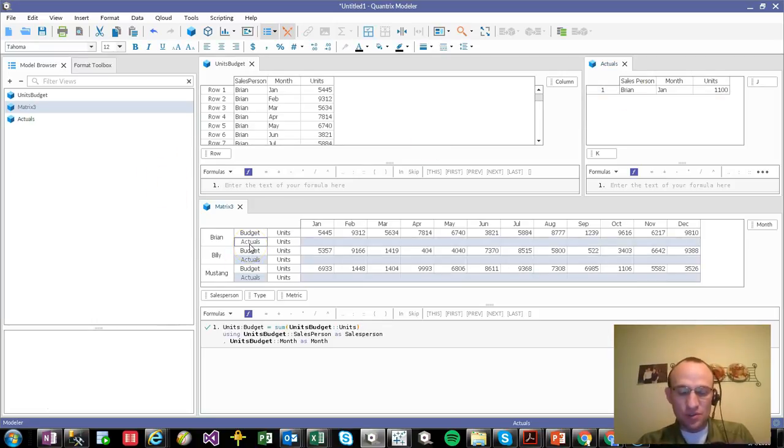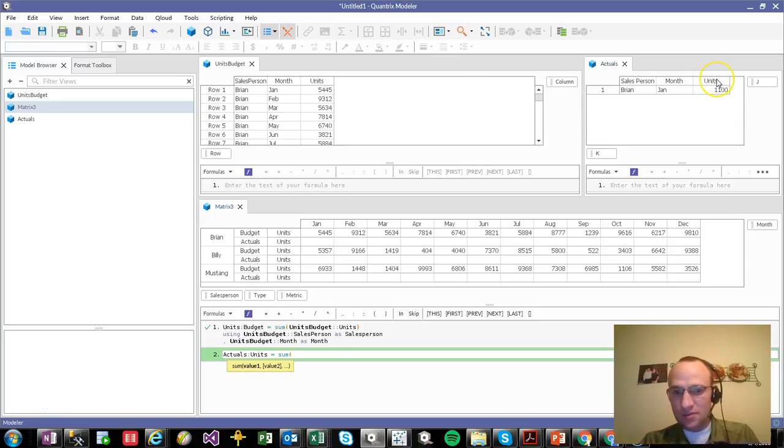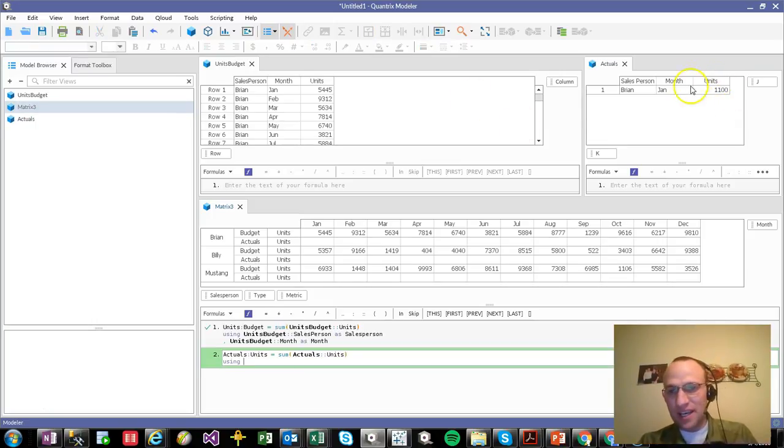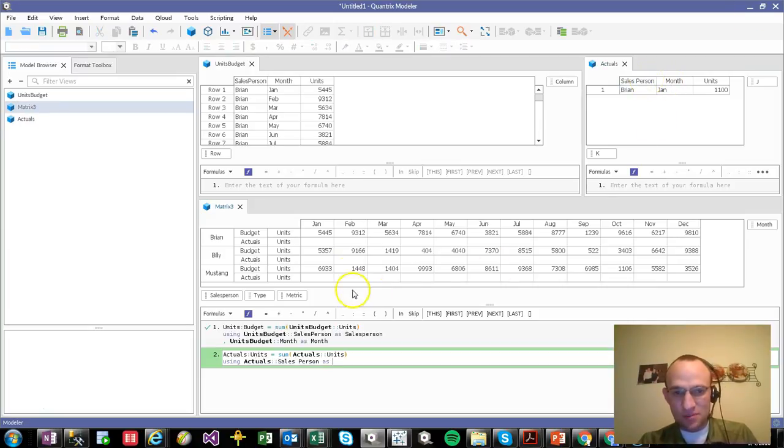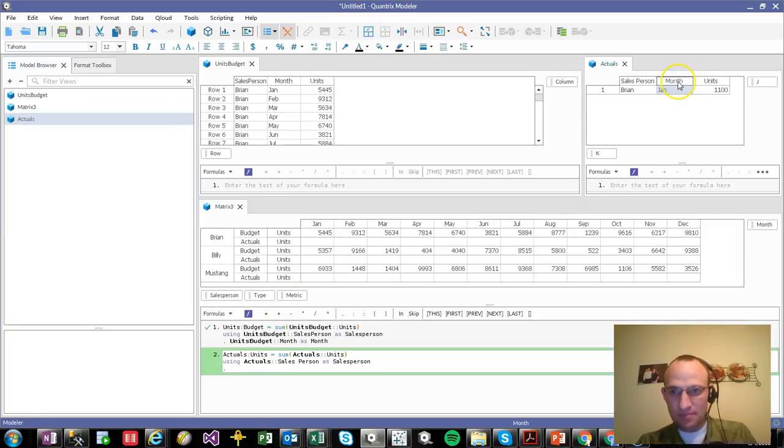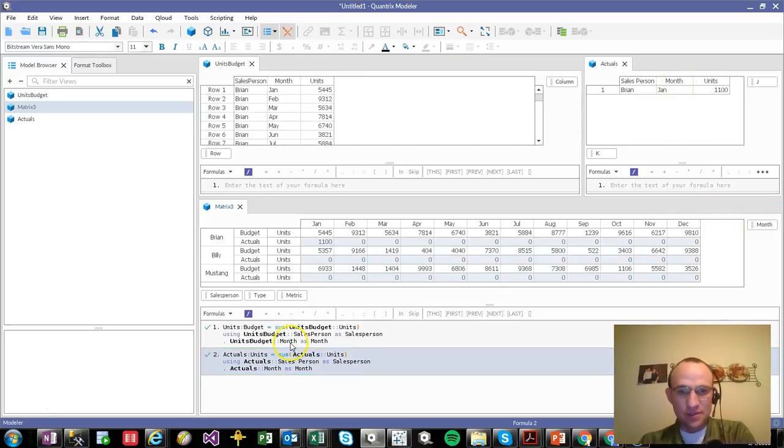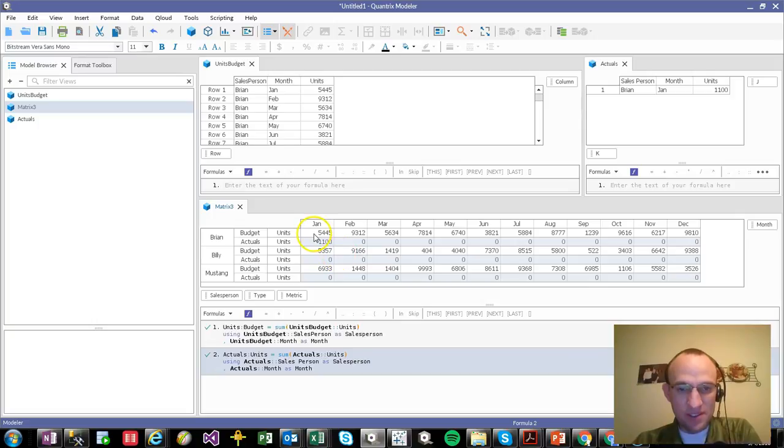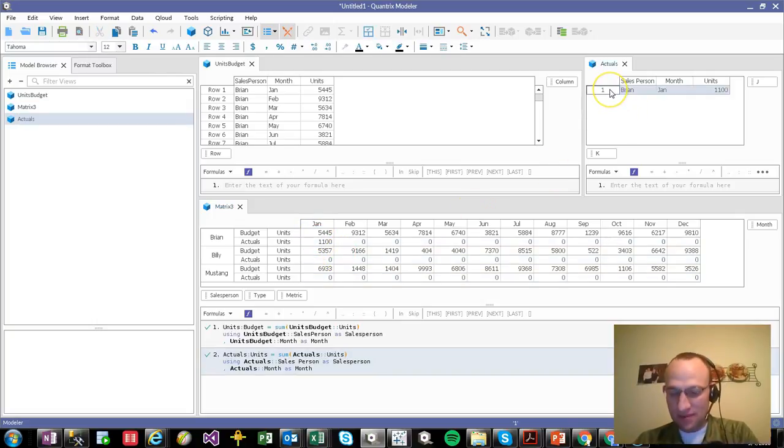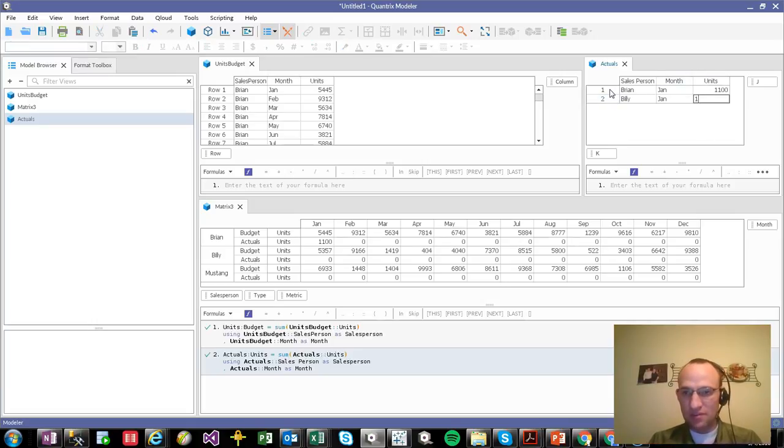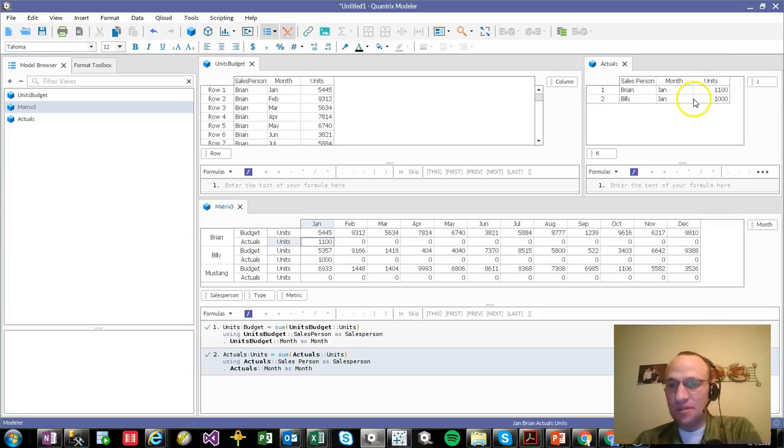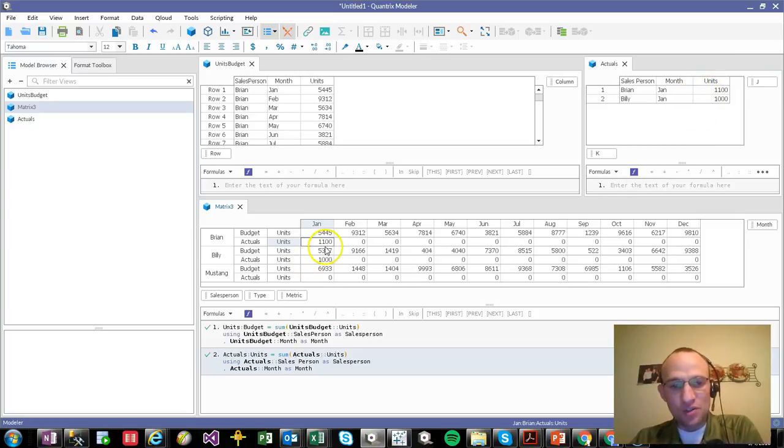Then for actuals, what I'm going to do is I'm going to say actuals units is equal to the sum of units out here using items as categories. Again, salesperson as salesperson here. And what's the other one? Month category or item as month category here. Go ahead and hit enter. You can see that it populates 1,100. If I go ahead and enter another one here for Billy, my man, and I do January and I say Billy did 1,000 units. You can see 1,000 units populates here. And if I had this on a data link or something, anytime I updated this one, it would then show me my budgets to actuals.